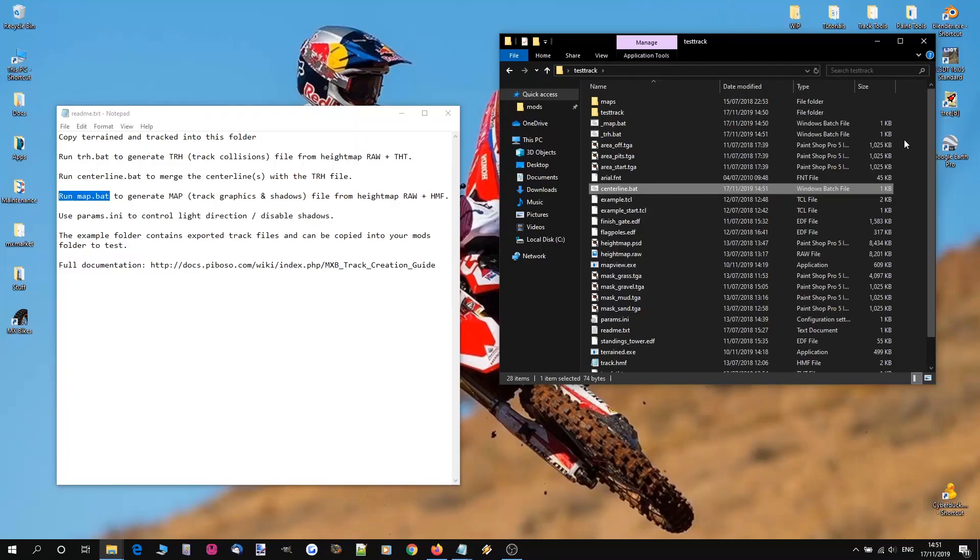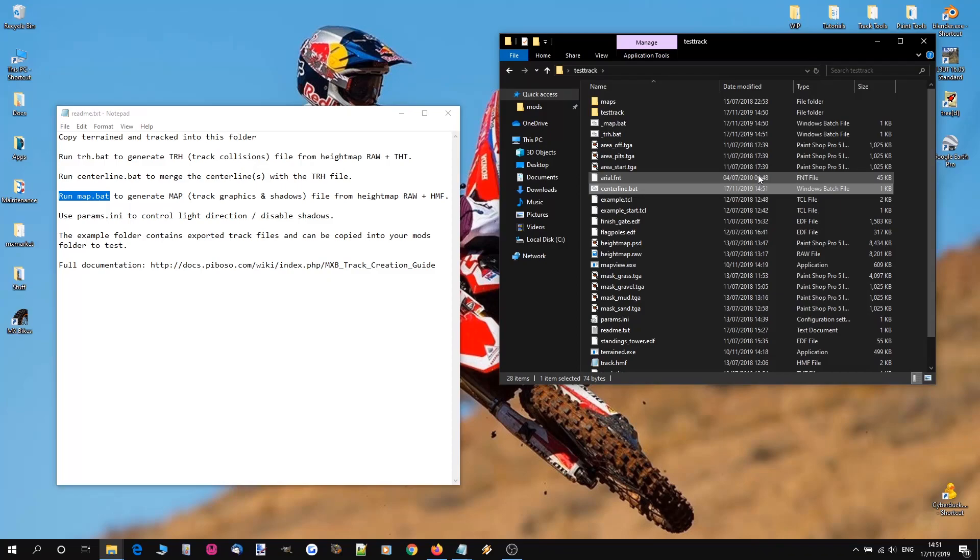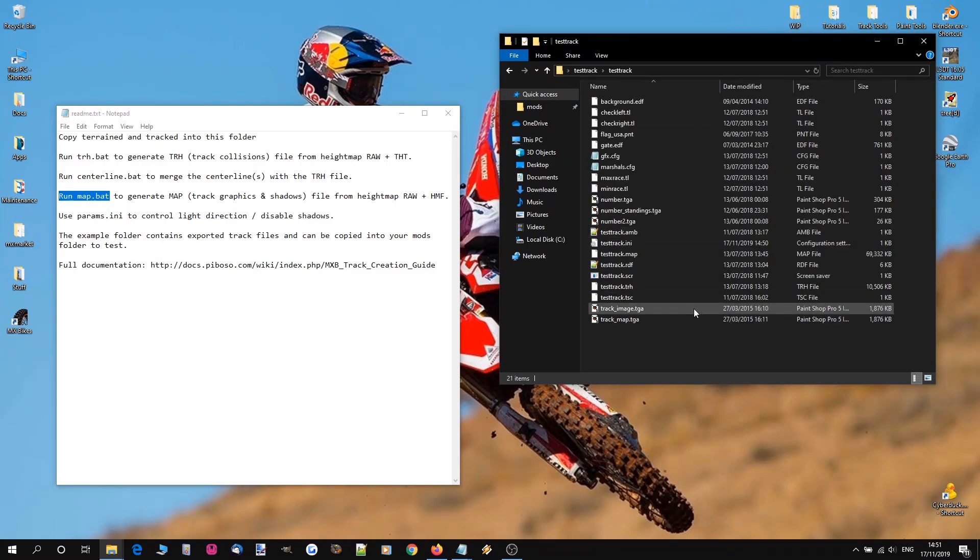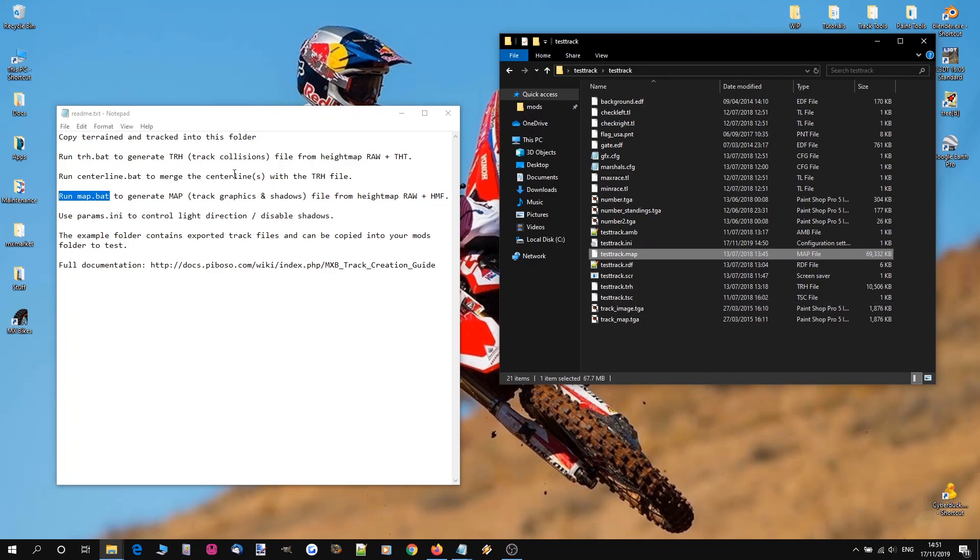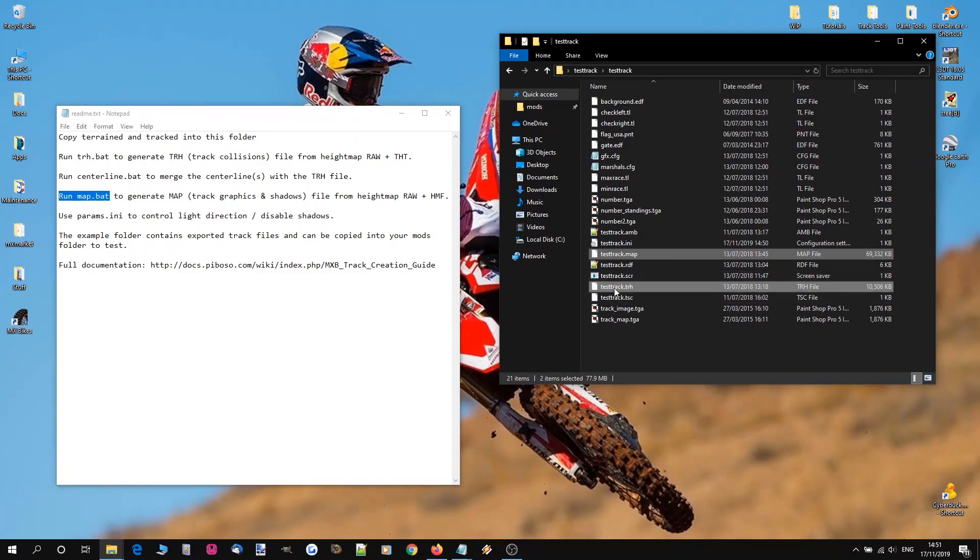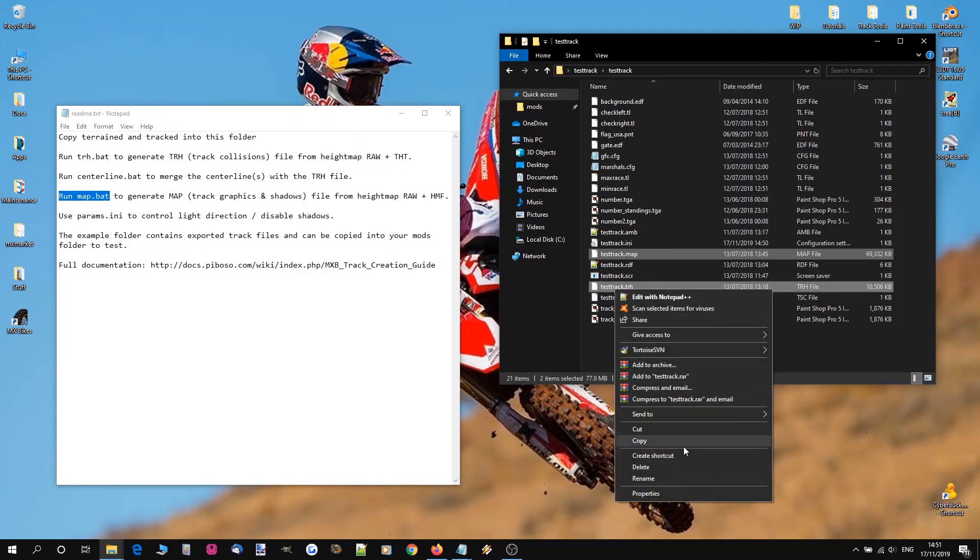So everything's renamed now. When we run it, when we go to compile our track, it will be compiling in the right place. So let's have a look. Let's go into our testtrack folder. We're going to remove the map file, which is the graphics file. And we're going to remove the trh file, which is the collisions file. We're going to delete both of those.